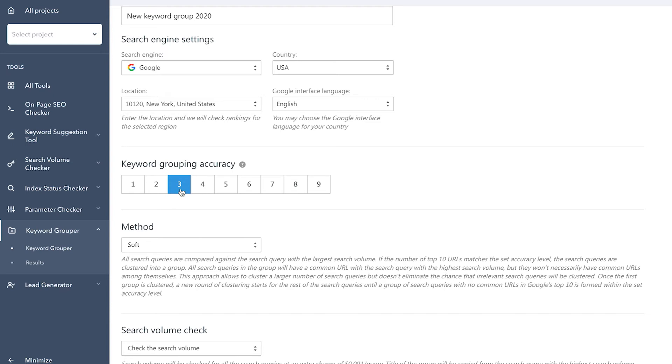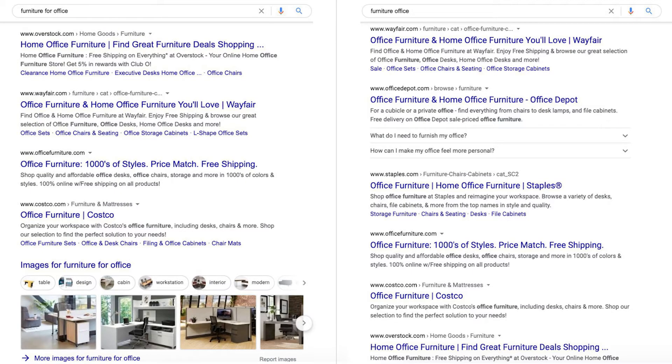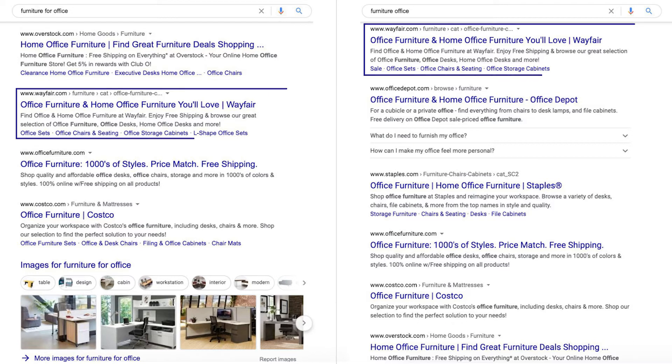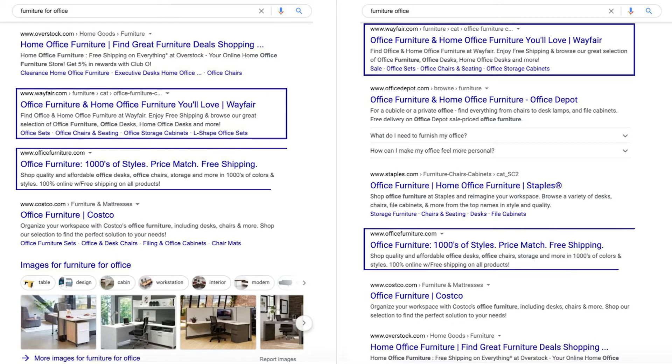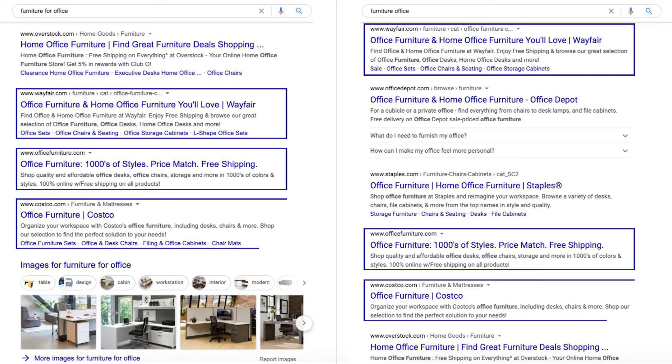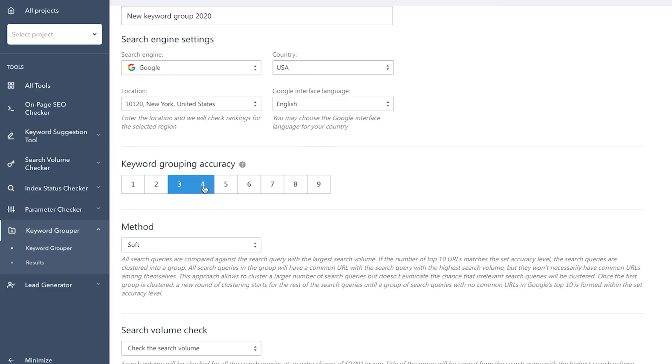So, what does our robot do? It scans the keyword SERP for the selected region and looks for matching results. The analyzed keywords are then put together into a single group only if the top 10 search results for each keyword contain at least three identical web pages. There's a higher chance that you'll find three to four matching web pages in the SERP than seven to nine identical ones.